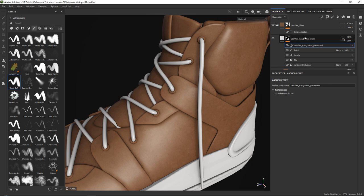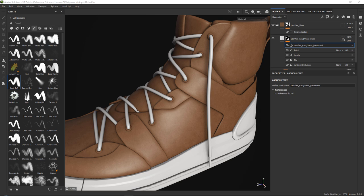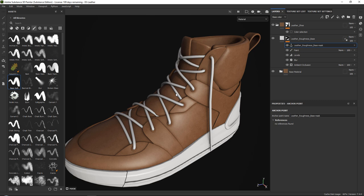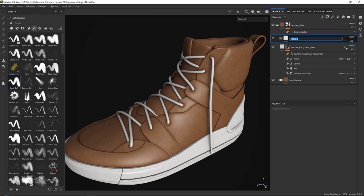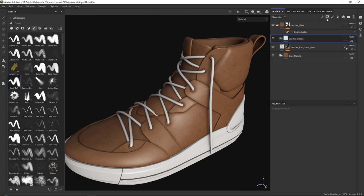The next thing we want to do is add some extra leather details like edge highlights, dirt, and general details. For this, I like to create a new folder just to keep things nice and organized — let's call this 'leather details.' Once we've done that, we can get started with some edge highlights.